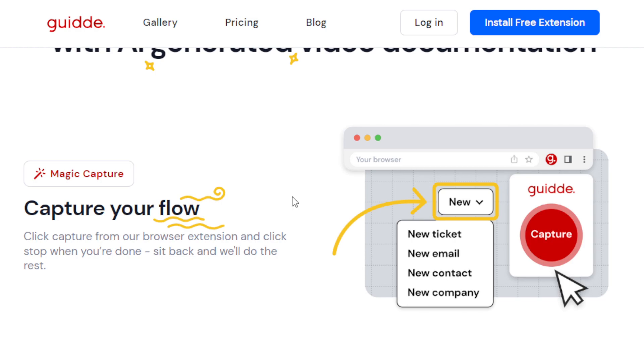And then once you're done with that workflow, just click Stop, and you're done. That's the only thing that you have to do. Guidde will take care of the rest, generating a step-by-step description of your workflow automatically. So basically, the only thing that you have to do is to install the extension on your browser.